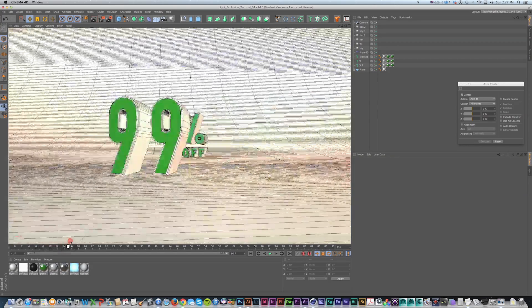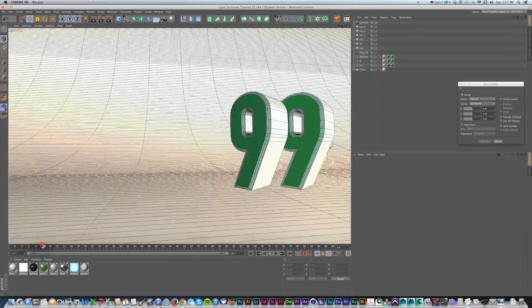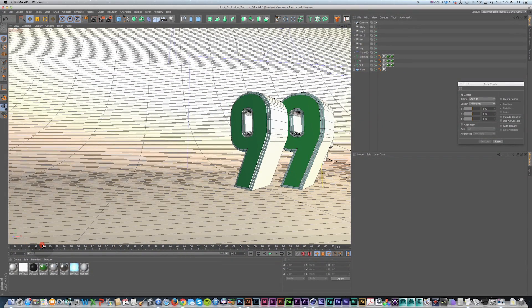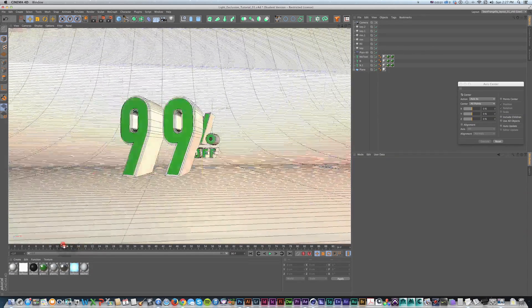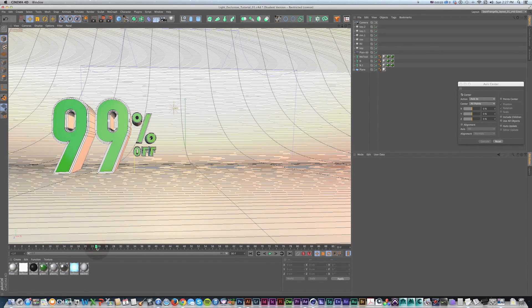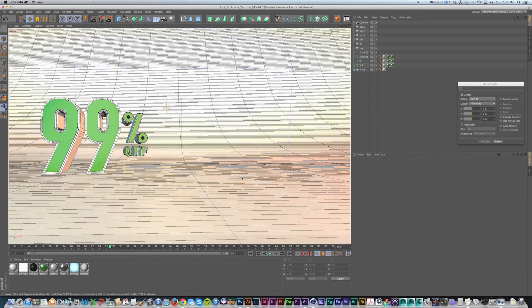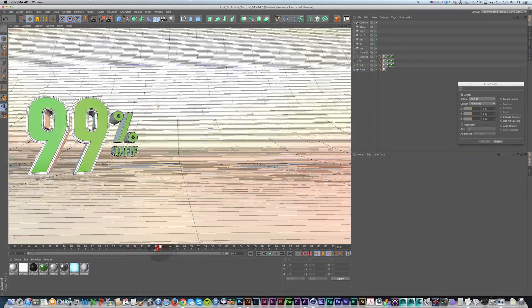A lot of my tutorials are very project-based, building something out from scratch from the start to the beginning, setting up all the lights, cameras, rendering, going from Cinema 4D to After Effects. I wanted to have smaller tutorials that cover one little topic at a time.